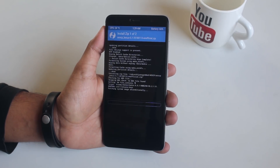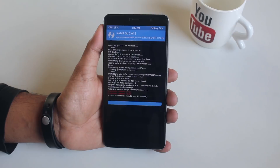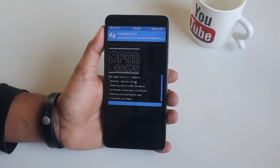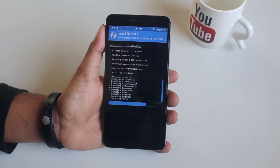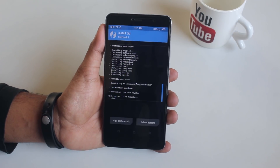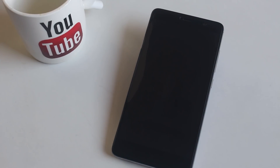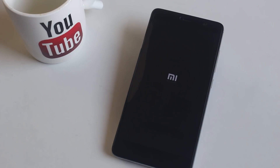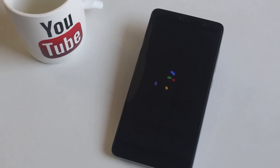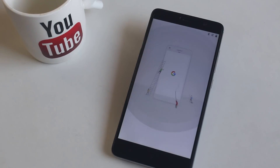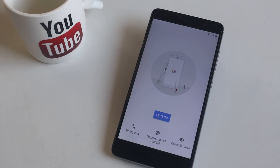Once the flashing is done, hit Reboot System and wait. Here we have the Cipher OS boot animation, which is pretty cool. Now as we are booted into the system, let me complete the setup process.